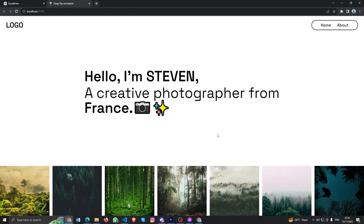We've got the full animation working! In the next video I'll add Barba.js so you can get a smooth page transition combined with this animation. Stay tuned guys, hope you all feel fine — see you in the next tutorial!